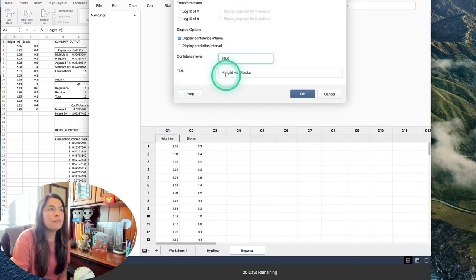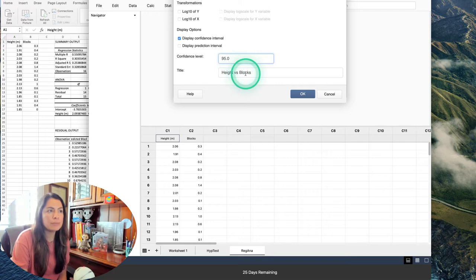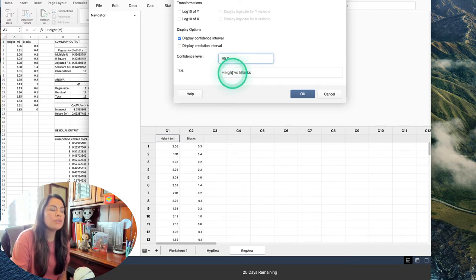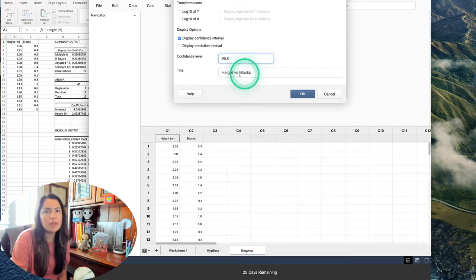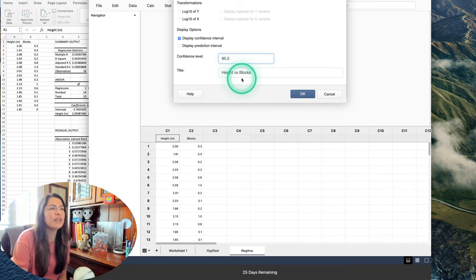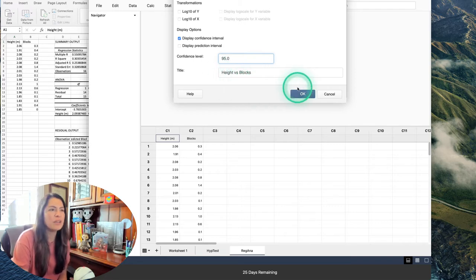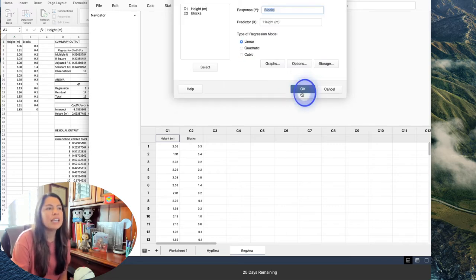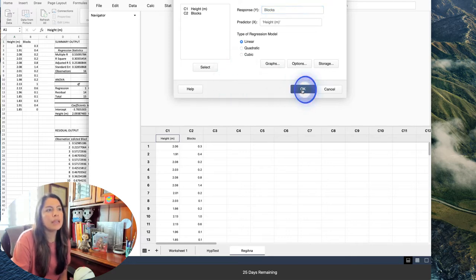For the title of the graph, I put 'Height versus Blocks' — you could write something like 'Height Explains the Number of Blocks' or whatever you prefer. Then hit OK and OK to generate the output.